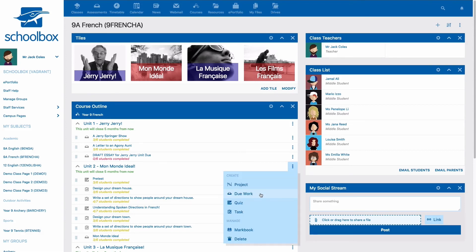For this demonstration we will create a piece of due work on a class page to show you how to use the date picker.